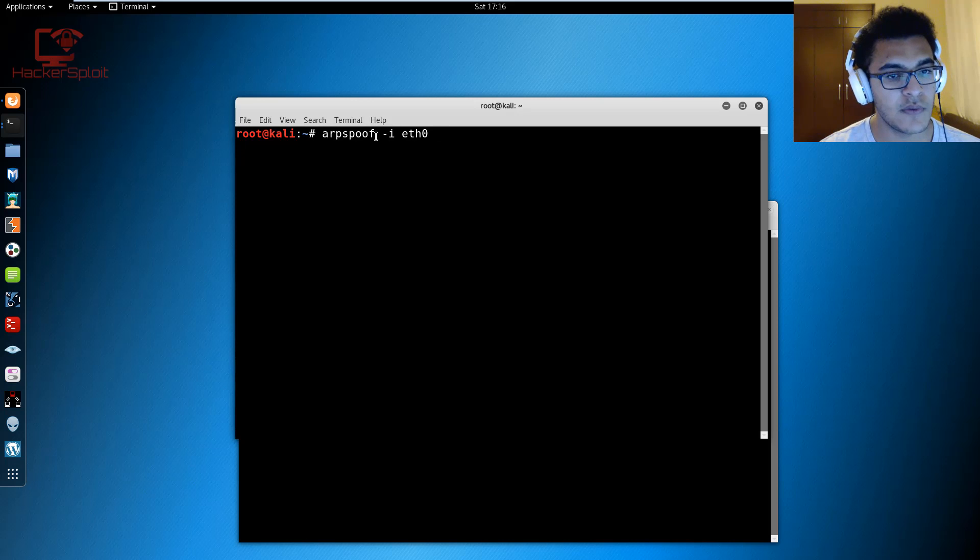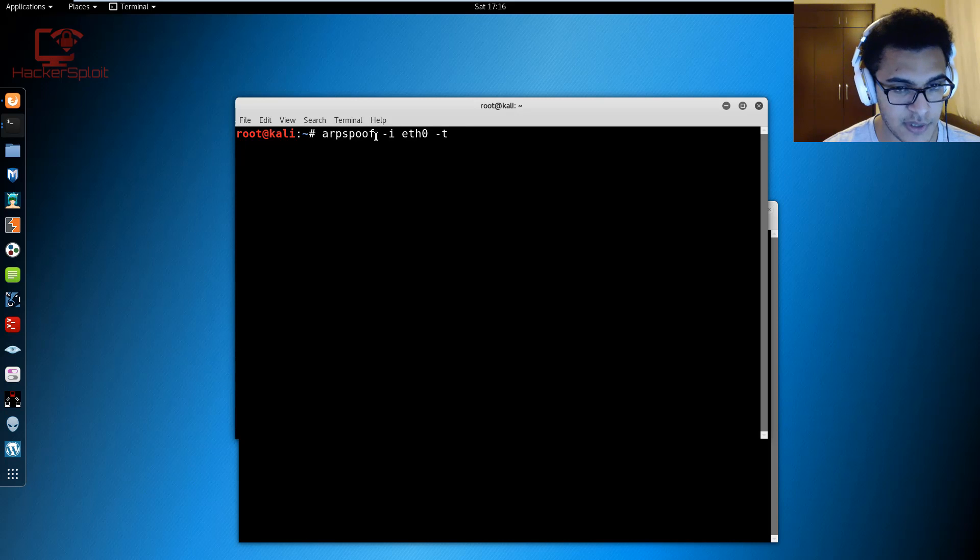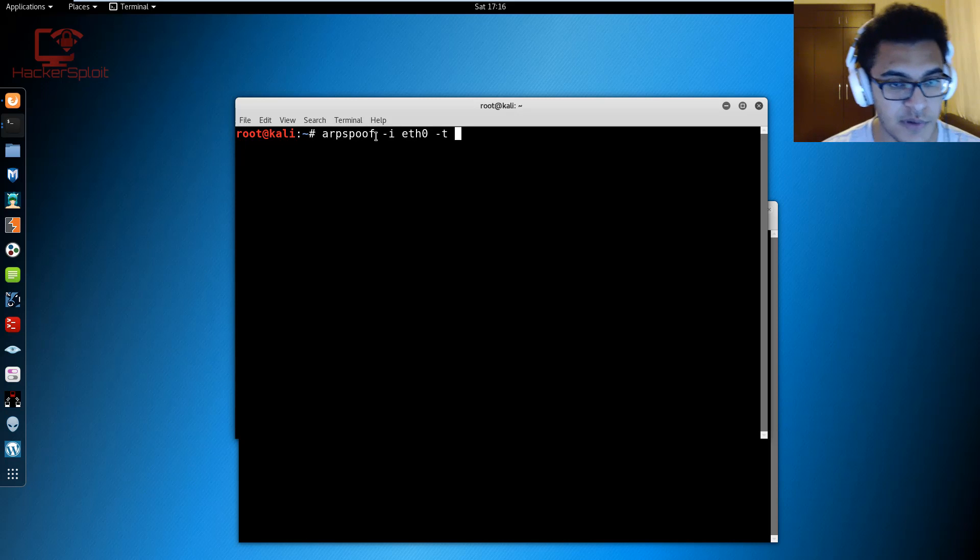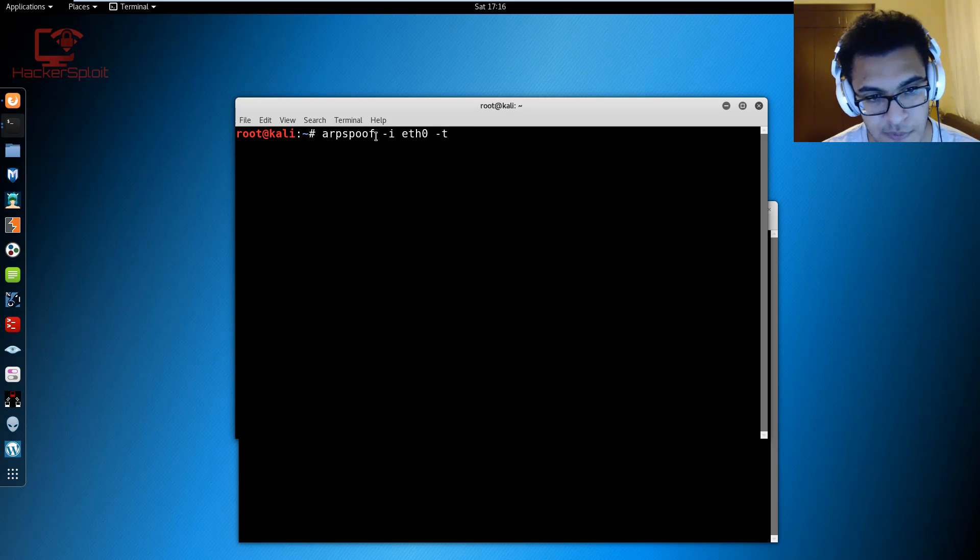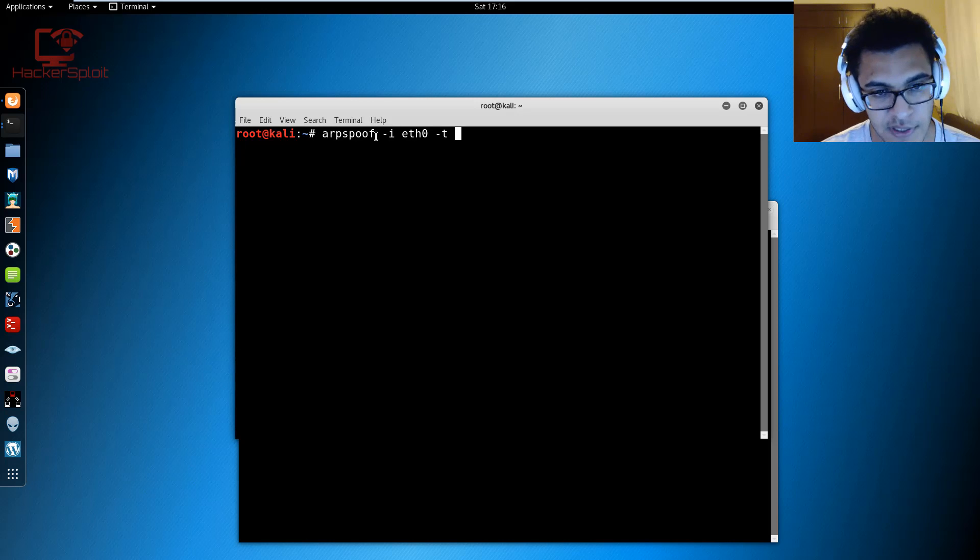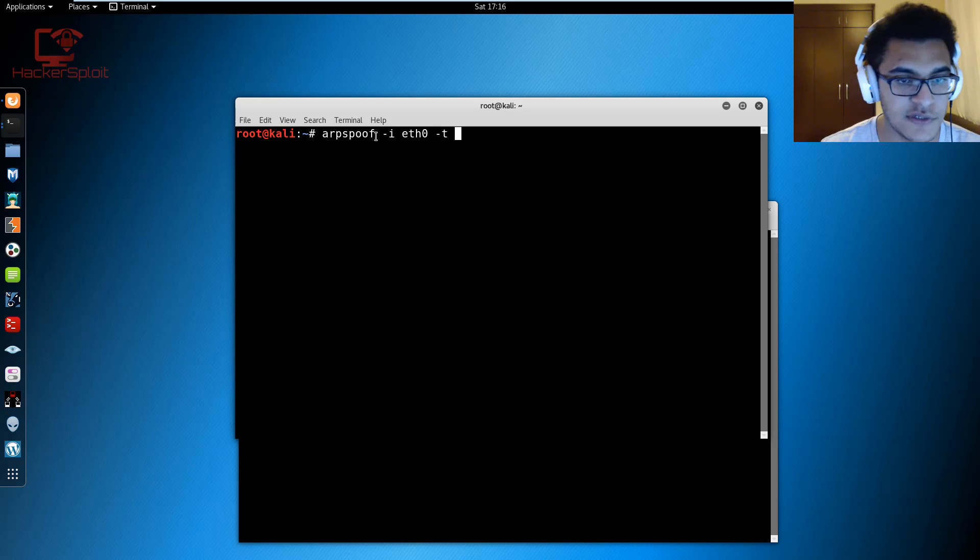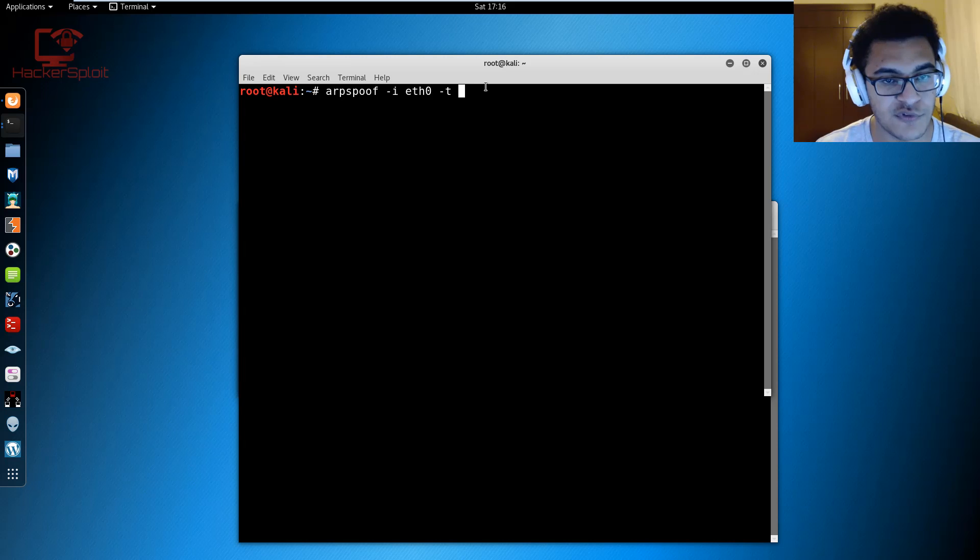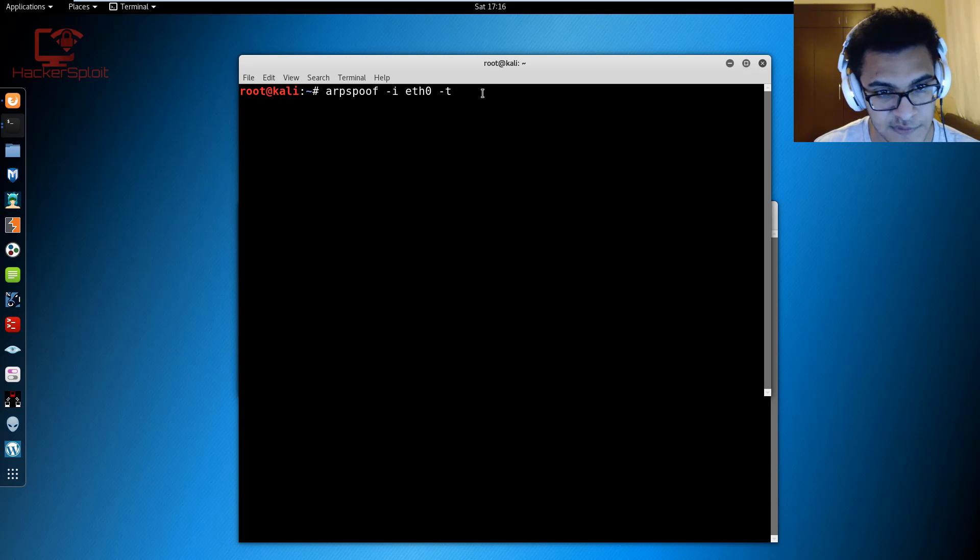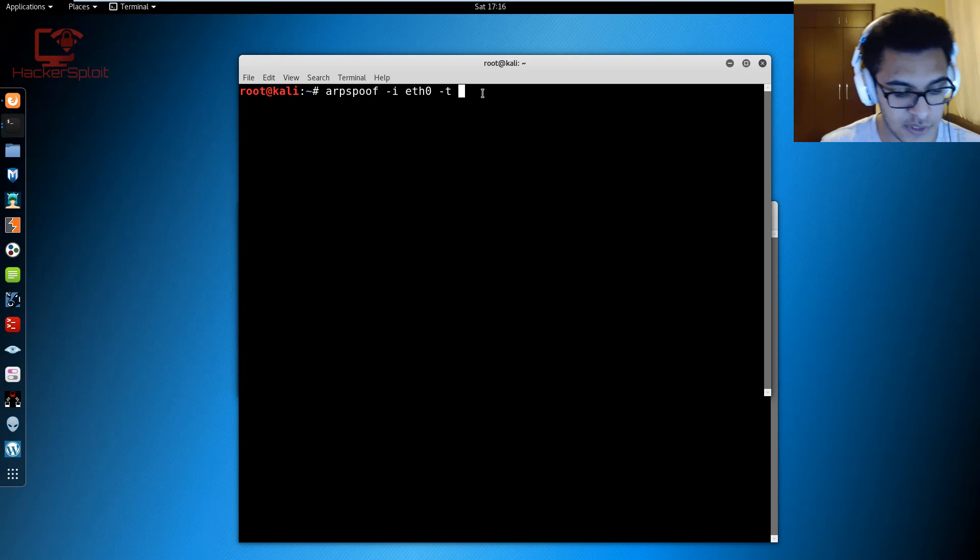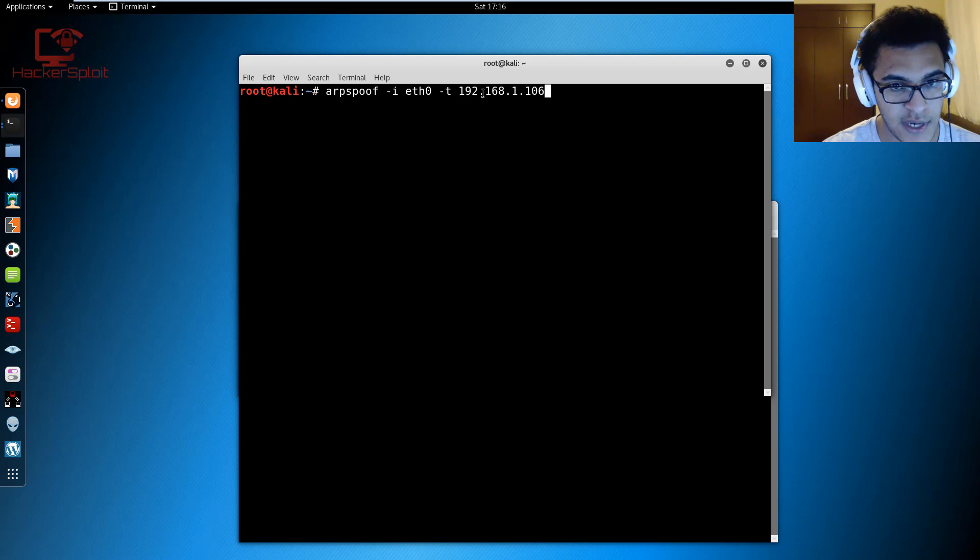If you're using a Wi-Fi card you can choose your Wi-Fi device name which is WLAN0 if you're using a wireless adapter. Since I'm using Ethernet I'm going to be using eth0. Those are the default device names given to the different network adapters you could be using. The next thing is to use the -t command to select the target.